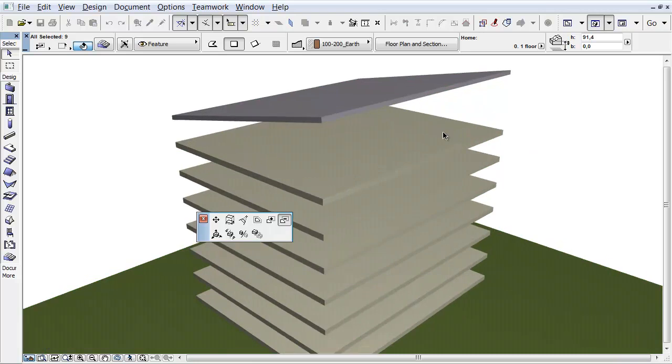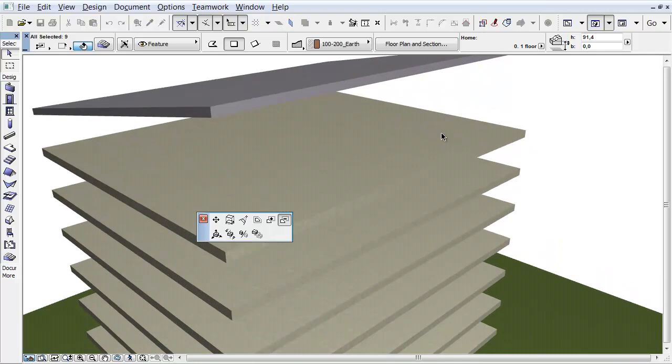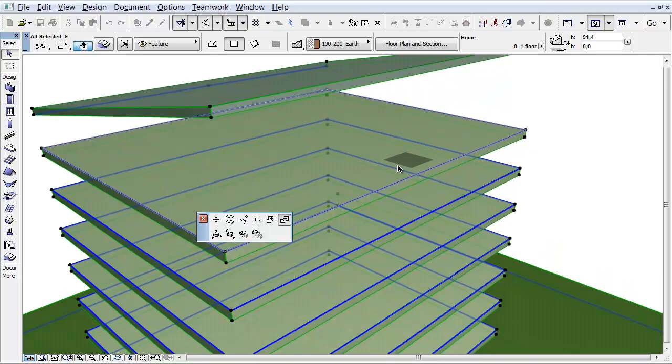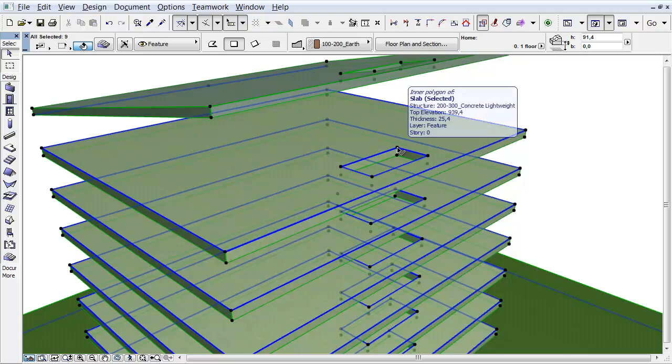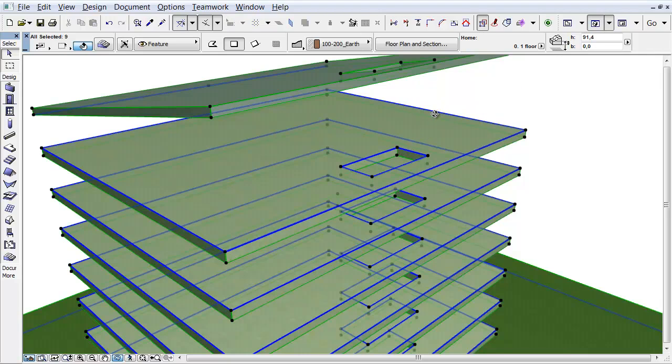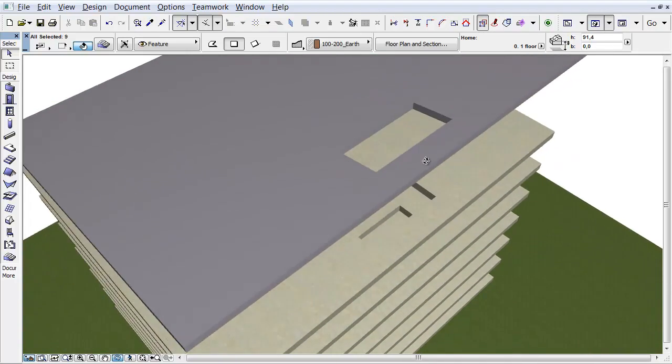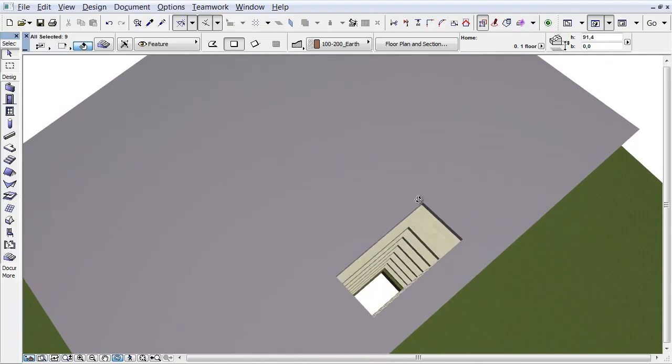Select the Subtract command from the appearing Pet Palette and create an opening in the slab. As you can see, openings have been created on all selected elements at the same time.